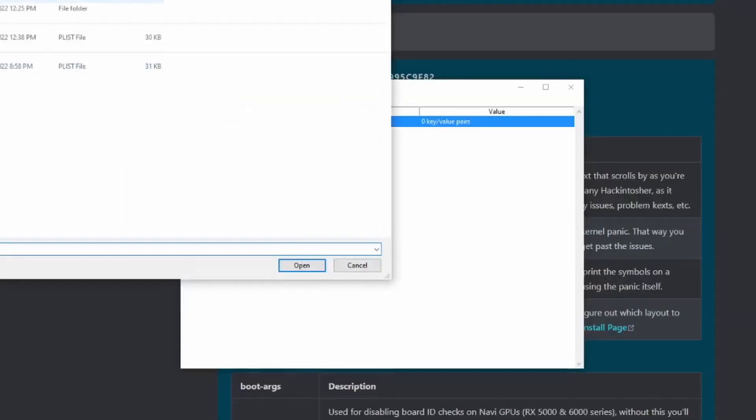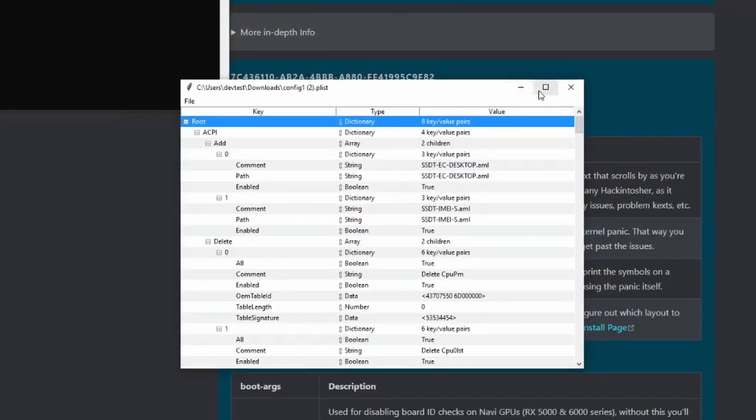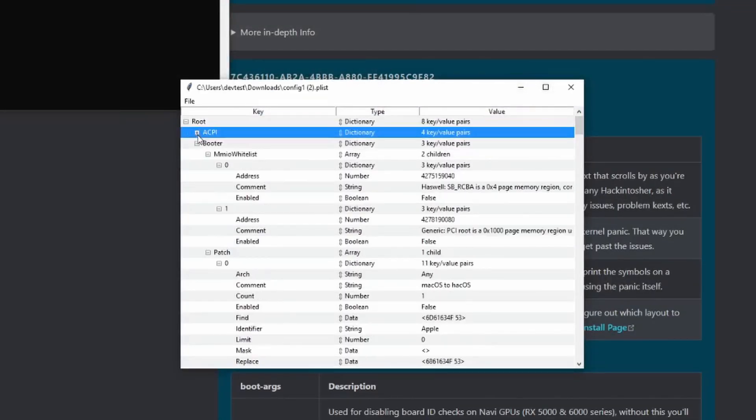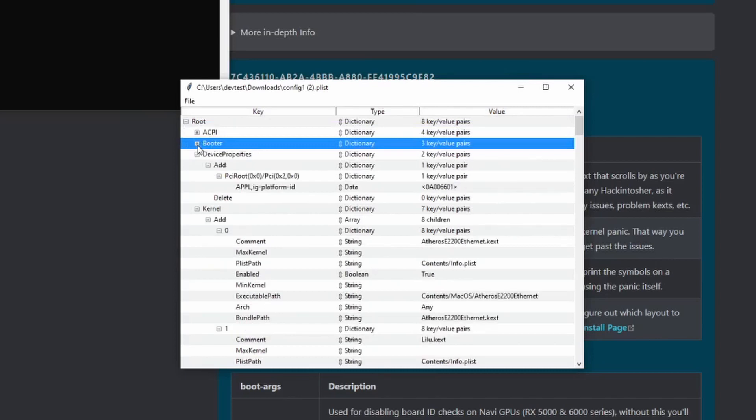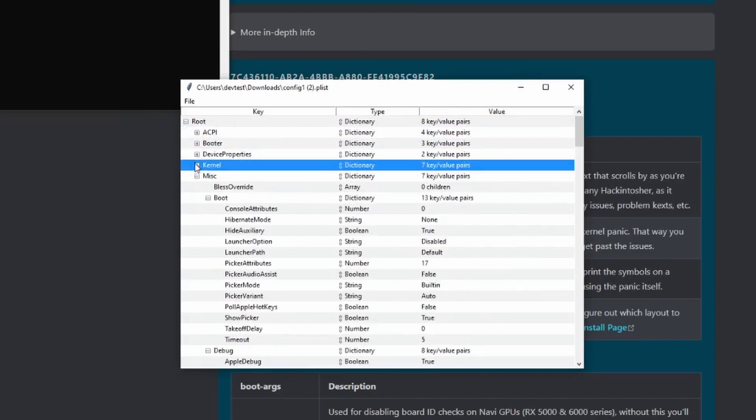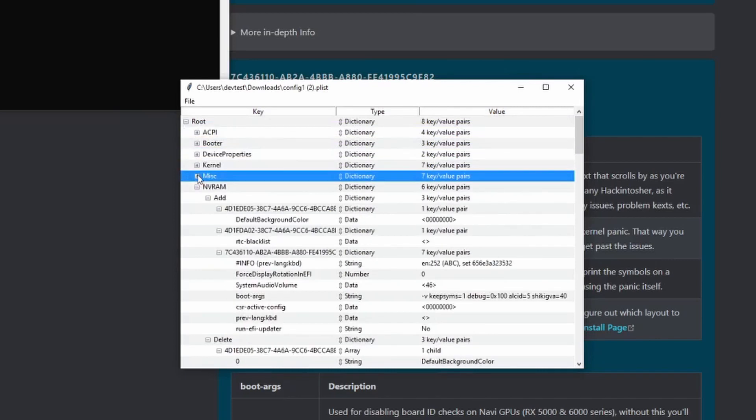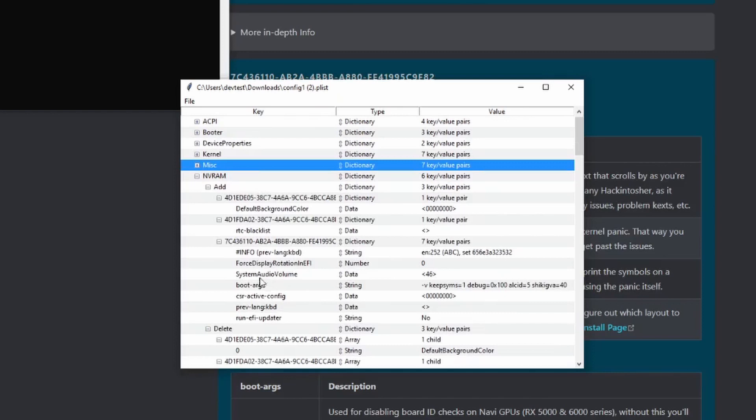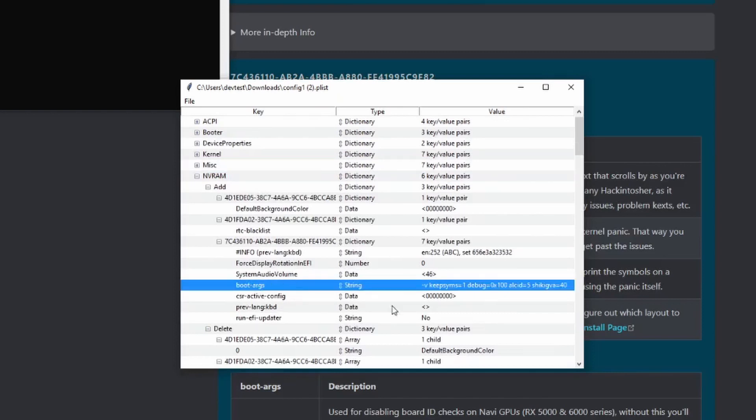If there are no issues, here are some things to check with the Dortonia guide before you boot. Check your boot arguments under the NVRAM section, make sure you have the correct SMBIOS for your system under Platform Info, and make sure that your BIOS settings are all configured correctly.